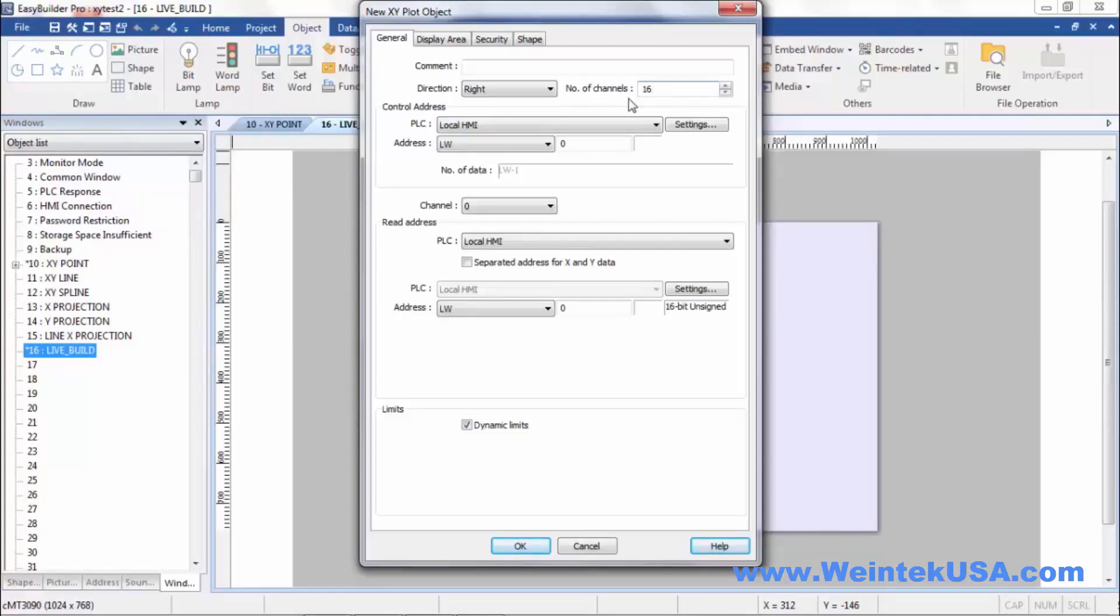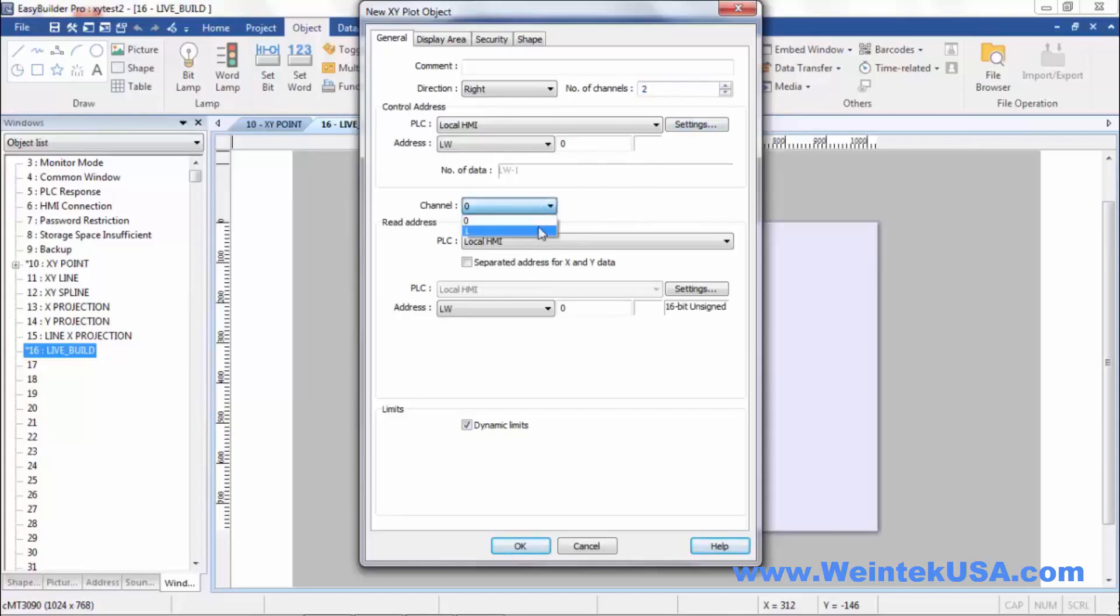In this example we're going to be working with one channel, just for simplicity. But remember that whatever you set up for your other channels, you'll need to do the same setup that we do for each channel basically.